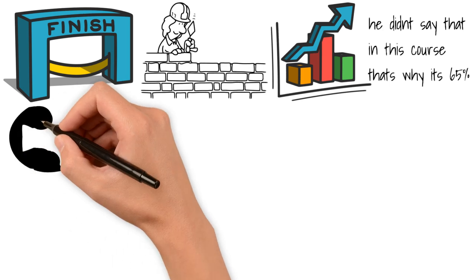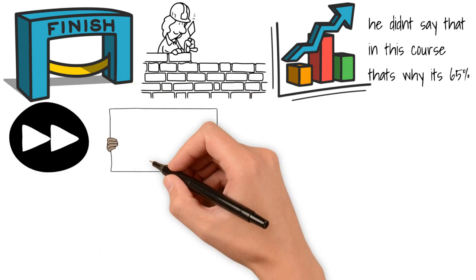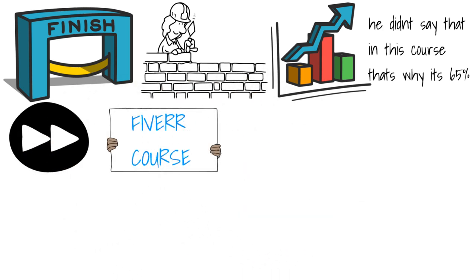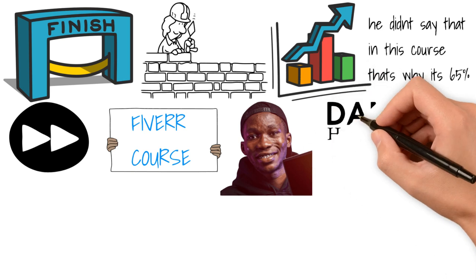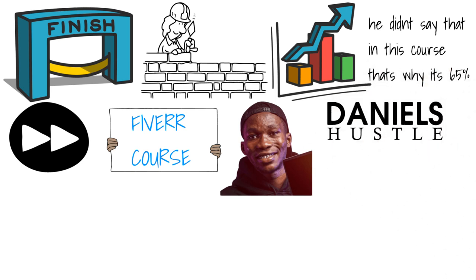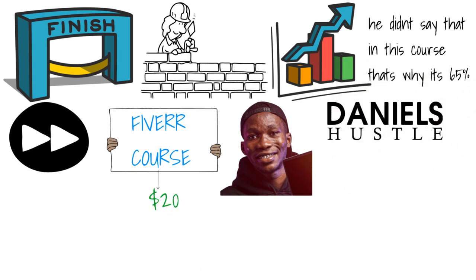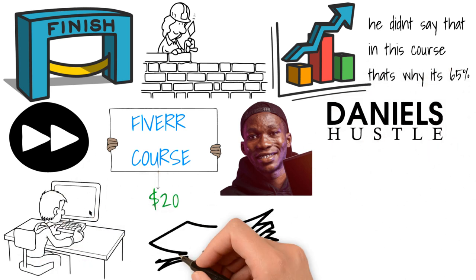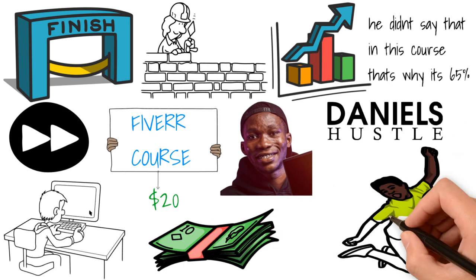The next course I bought was a Fiverr course by Daniel Ume, popularly known as Daniel's Hustle. I bought this course on Udemy for about 20 bucks or so. My younger brother had used the information he learned from this course to make money on Fiverr within the first 48 hours. And that is outstanding.